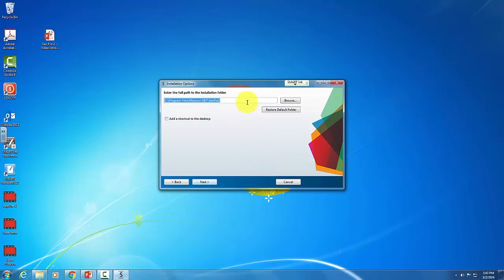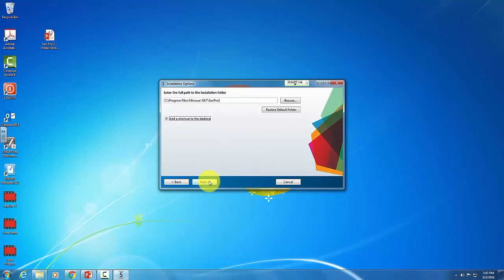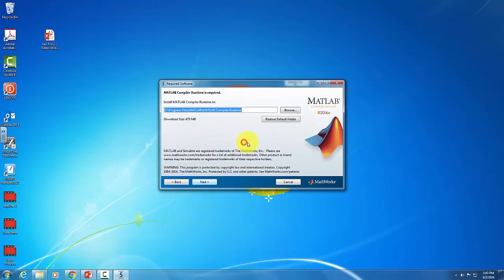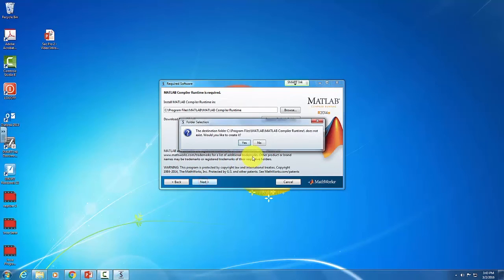And this is where you can decide to save the folder if needed. Be sure to add a shortcut to your desktop so you can get to it easily. Go ahead and create the file. Go ahead and hit next.